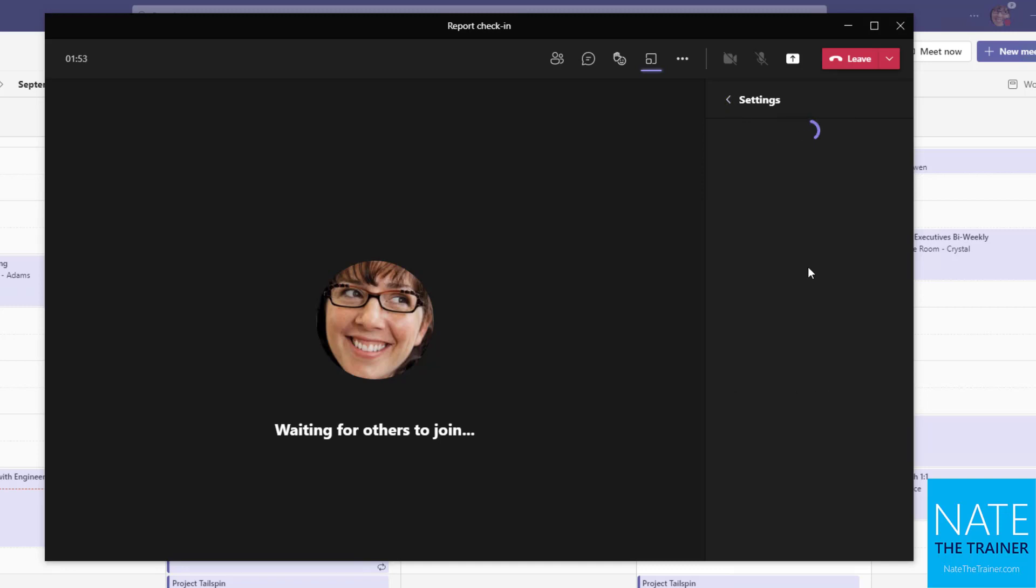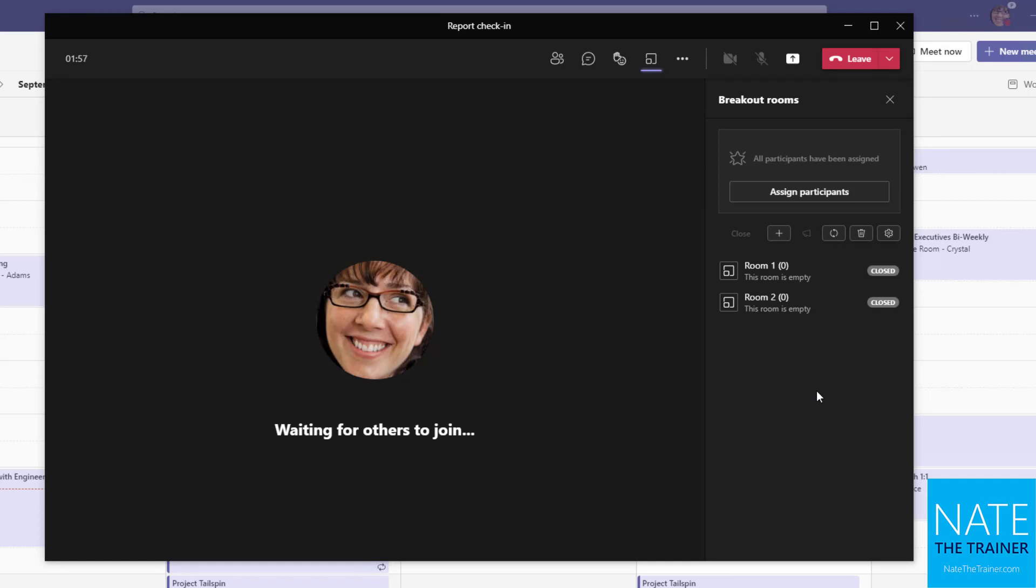You can choose whether or not people can leave the room early, that kind of thing, but it's a great way to have more focused discussions in smaller groups and then bring back more refined ideas to the larger group.